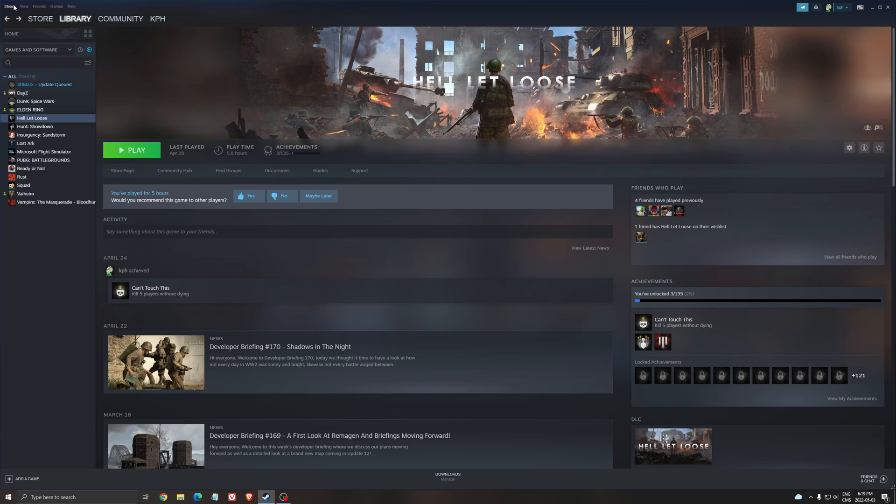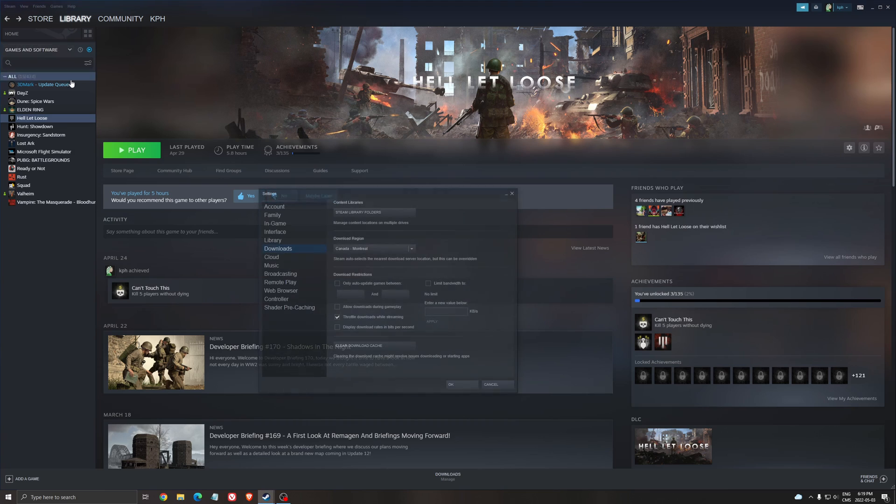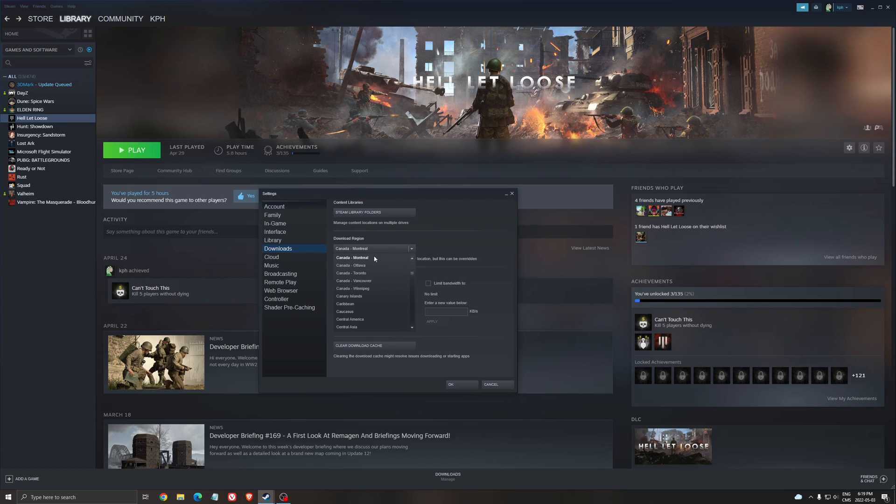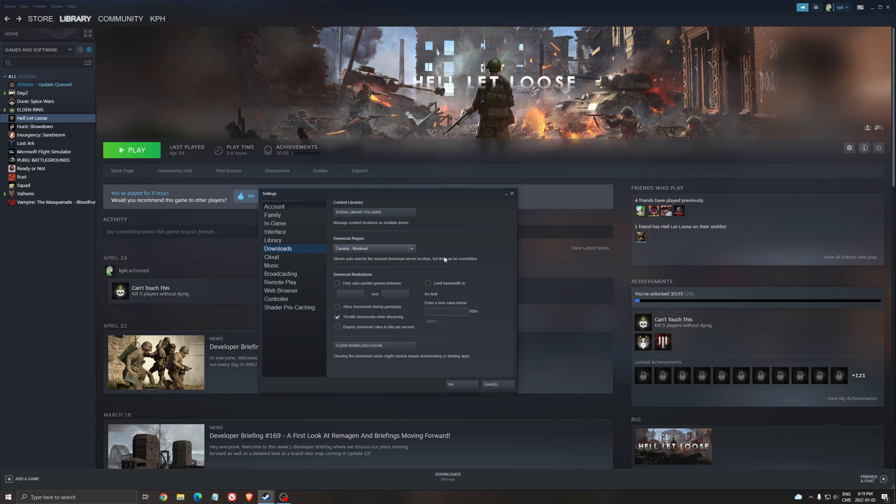Another thing I recommend is go to Steam, go to settings, and in the download section, select the best download region for you - the nearest region. In my case, it's Montreal. It really depends on where you live. Just select a server near you. It will help you a lot with your download speed.